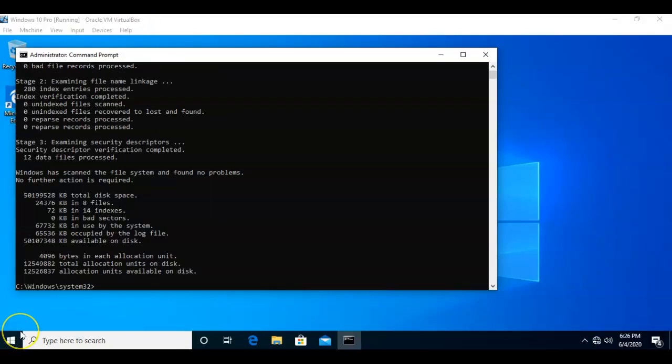Now, you can also run CheckDisk using the repair function of the Windows operating system. So, if you do run the repair option using the install media for the operating system, you can also bring up a command prompt and run CheckDisk from there.